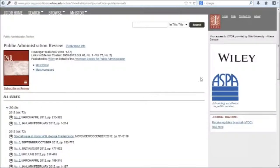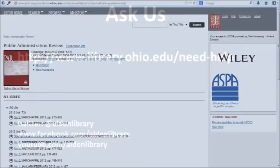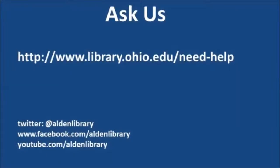Now I'm in and I'm ready to search for articles in Public Administration Review. If you have any questions about accessing specific journals or anything else, be sure to let us know.